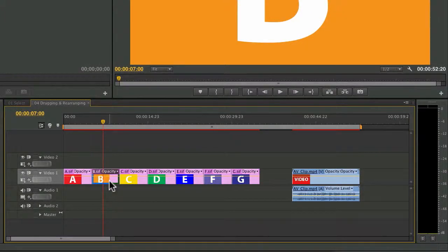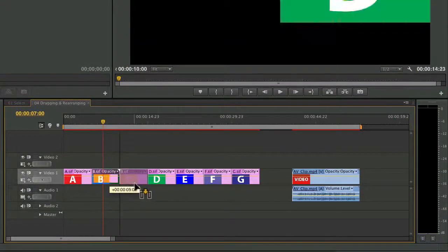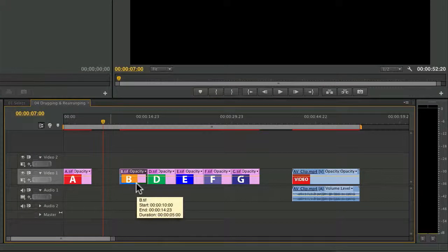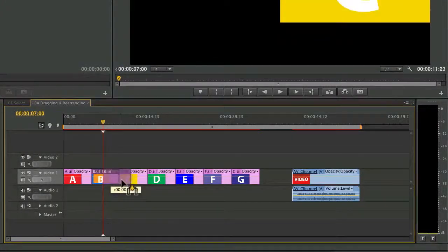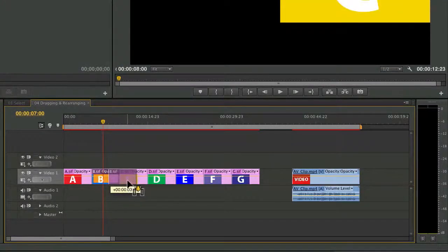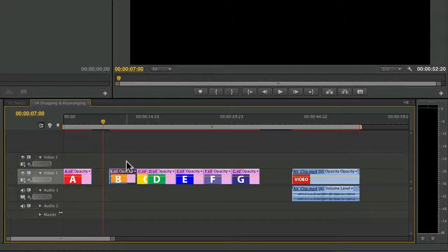If I were to drag on top of another clip, by default, it's going to overwrite that media. So you can go completely or just partially, and an overwrite edit is performed.